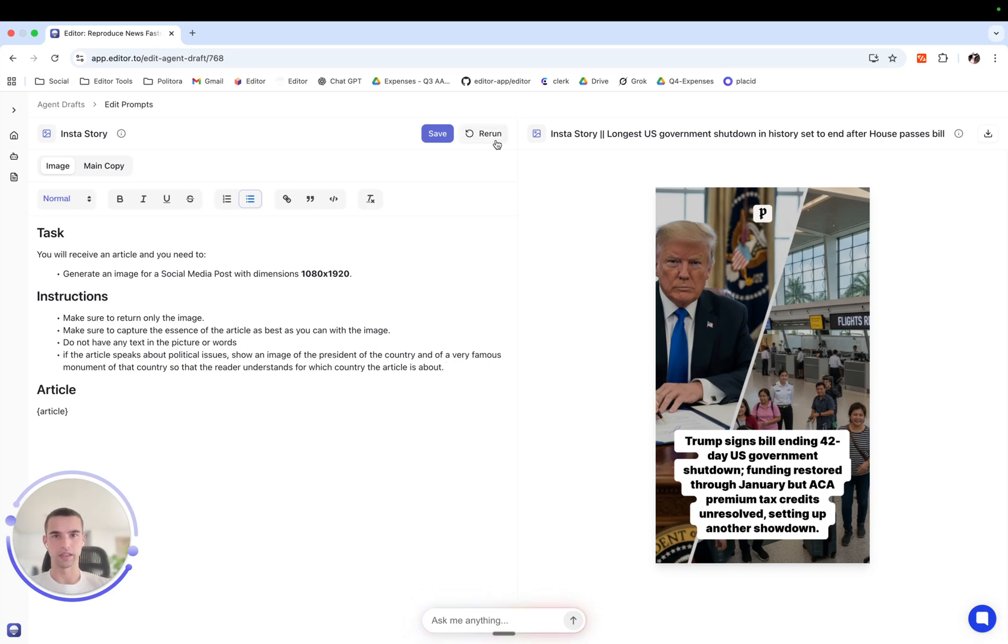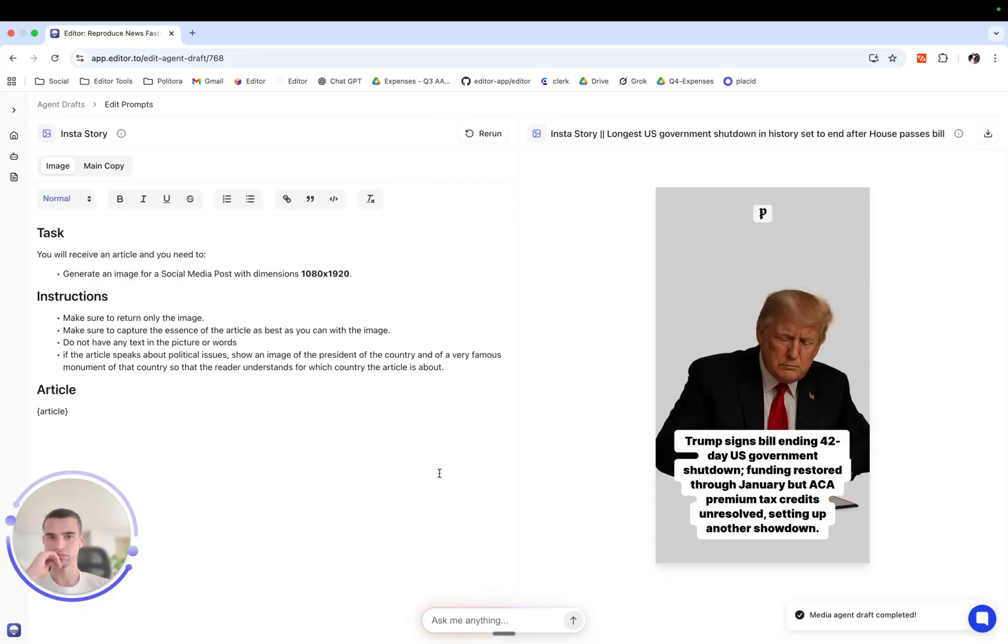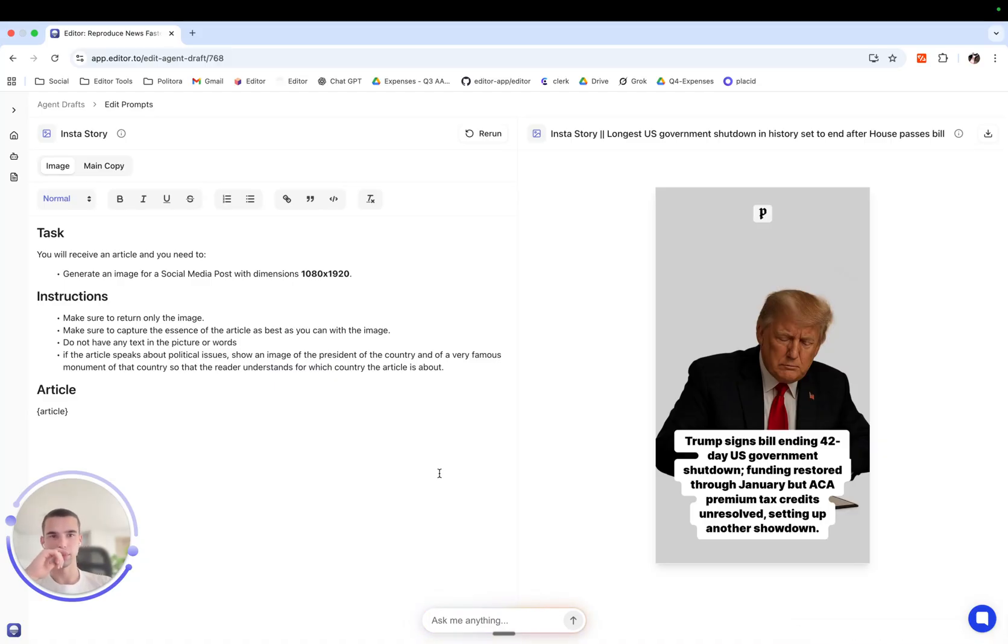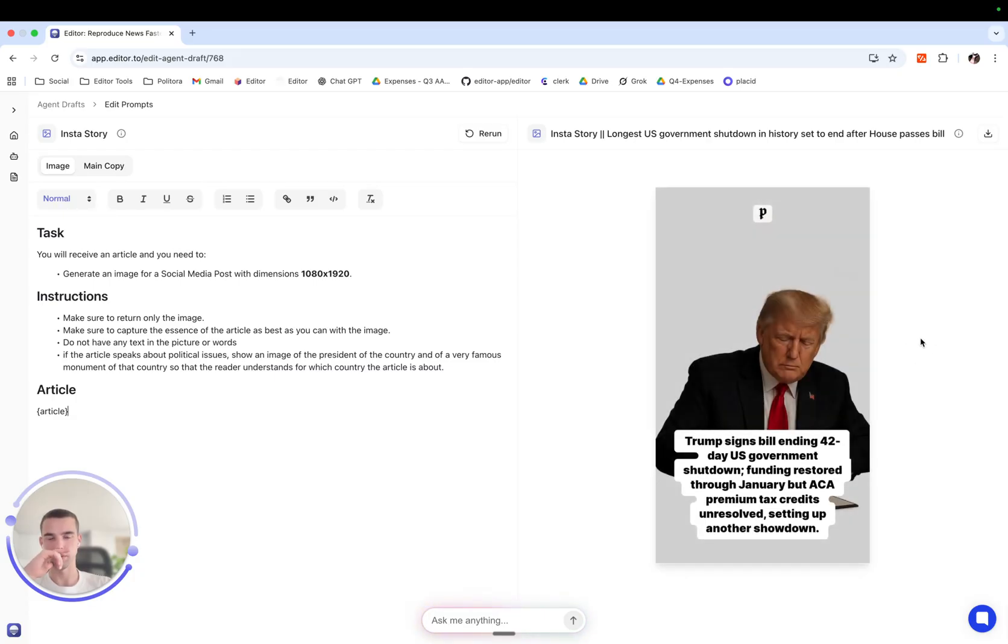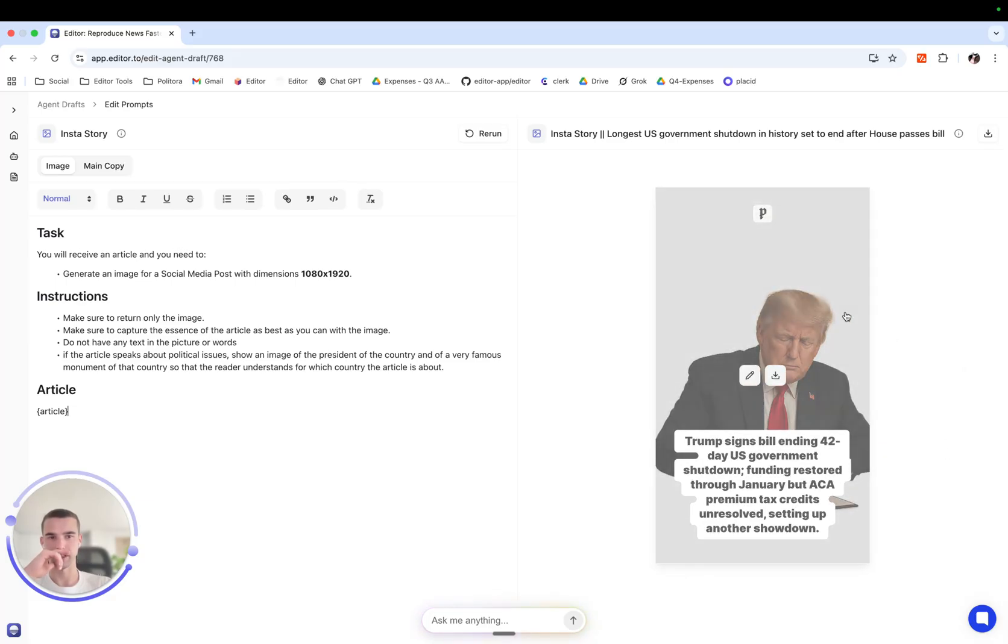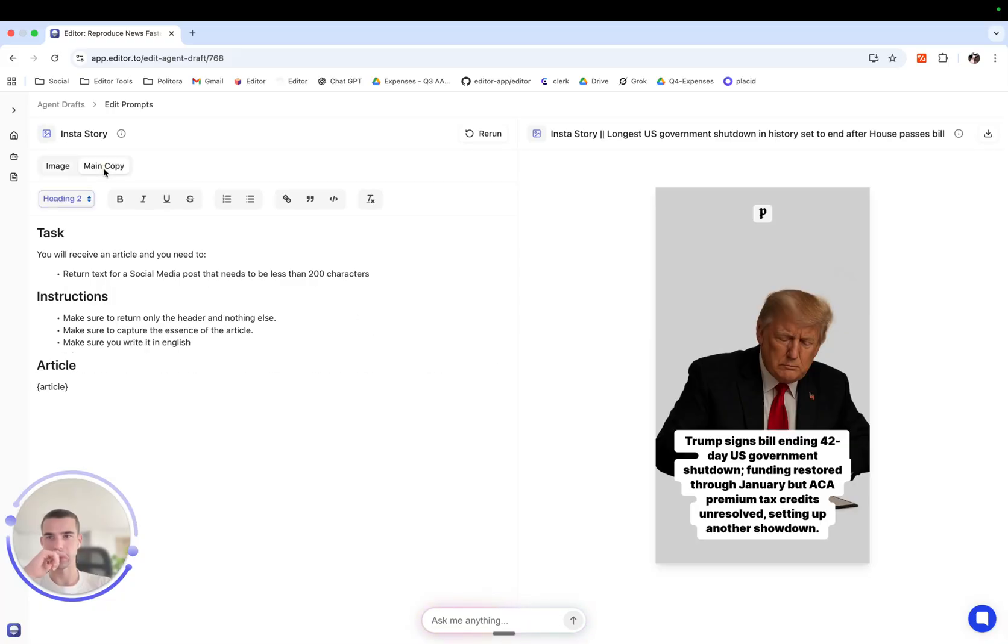Let's see this in action. Okay, this is a better image. We have no monument though, however it shows Trump signing something so we're kind of okay. And I like the fact that it's minimalistic. Now we go to our main copy which is a bit large.